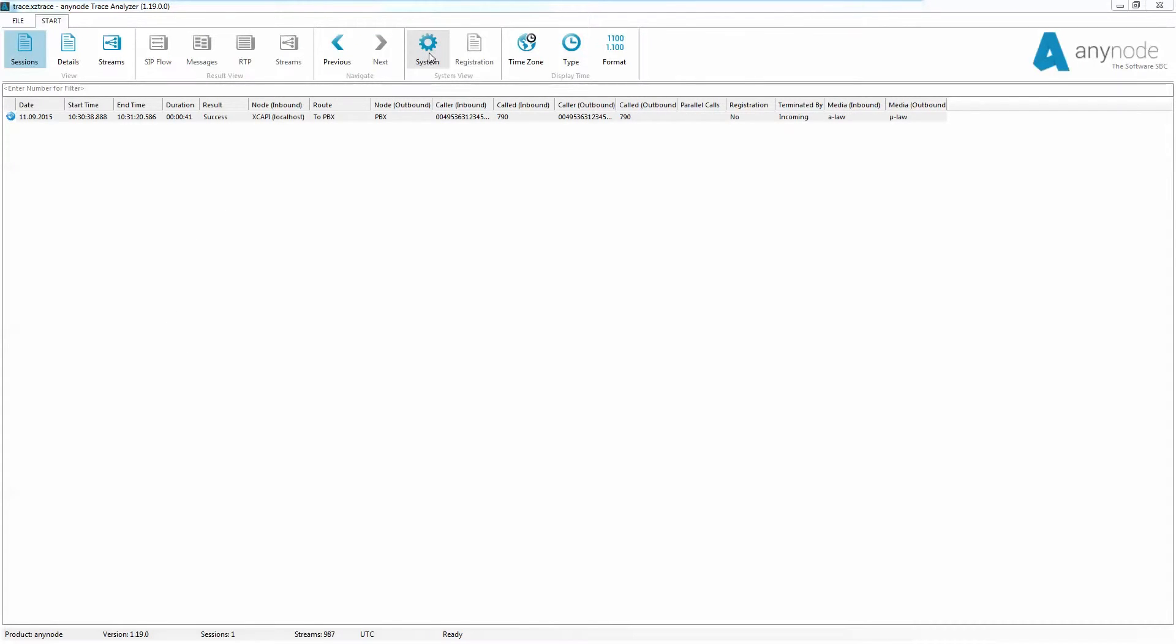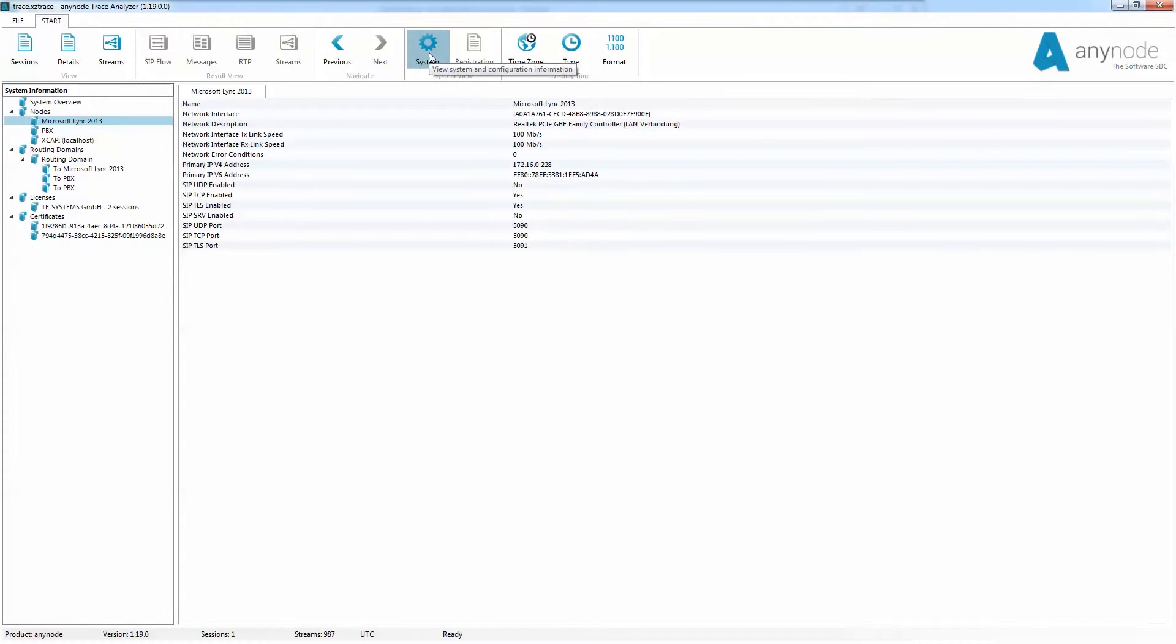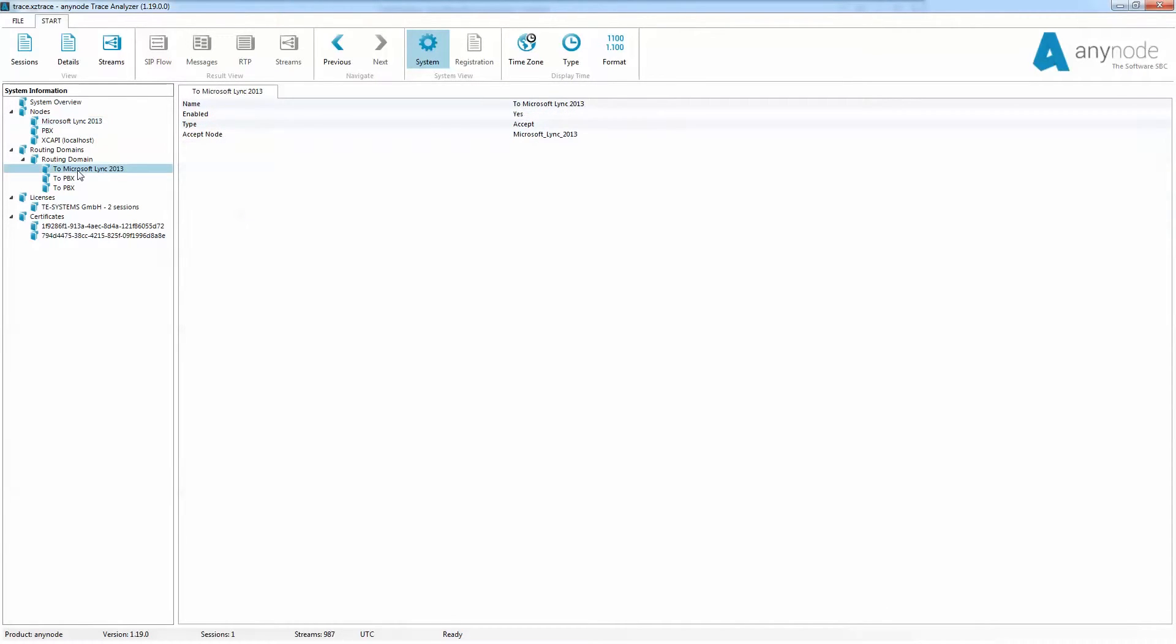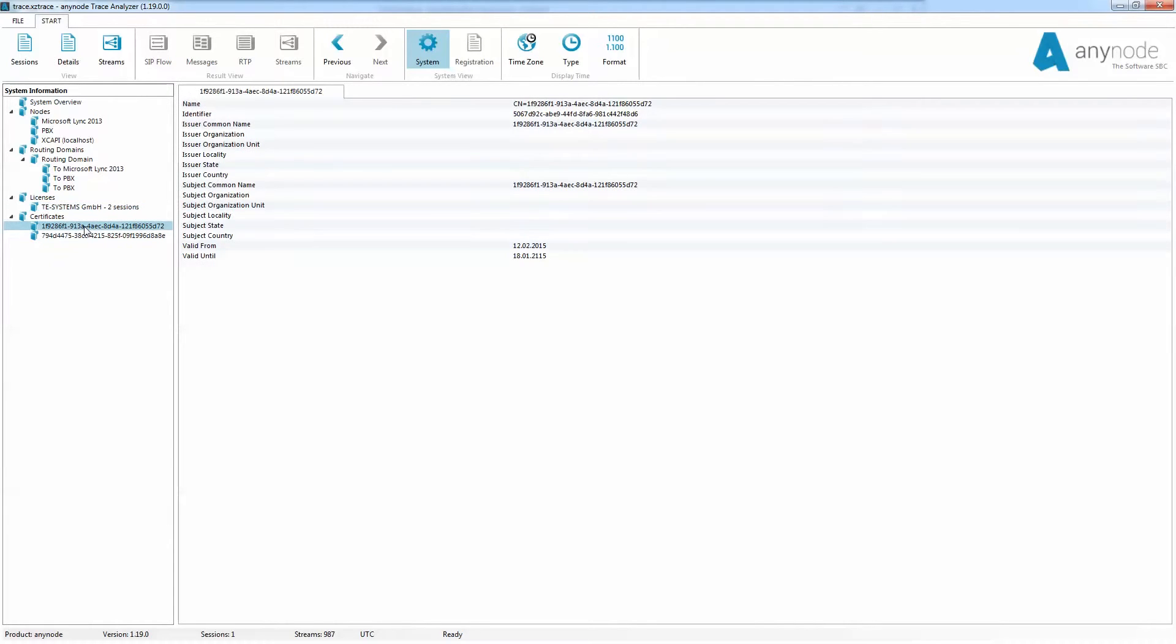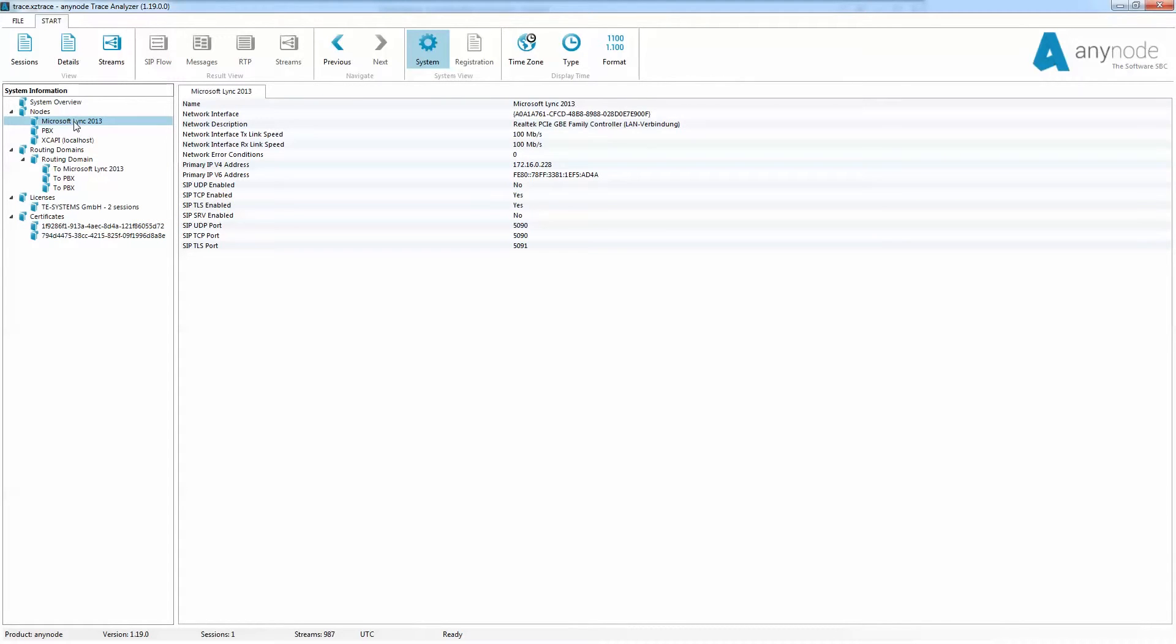By clicking the right mouse button, you will get a quick overview of the configuration of AnyNode. These include various global settings, nodes and routes, and licenses and certificates installed. For example, the setting of the used nodes can be checked here.